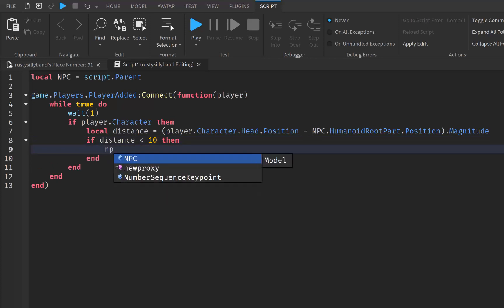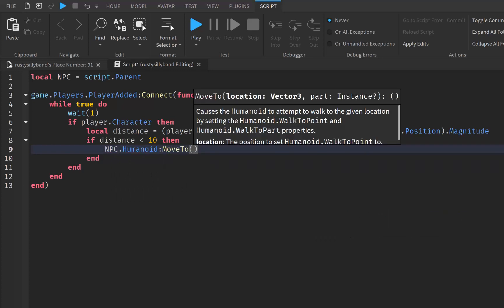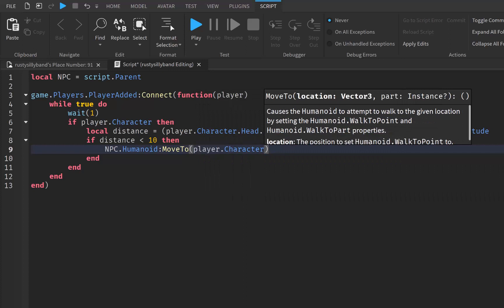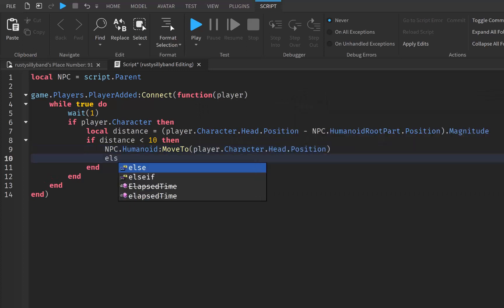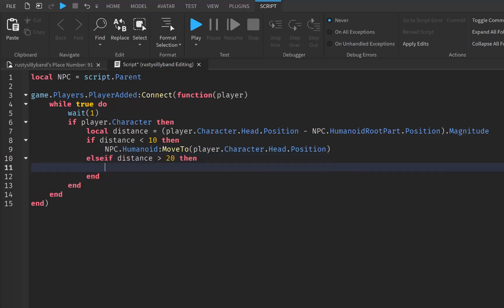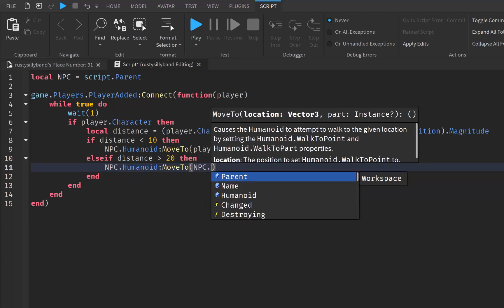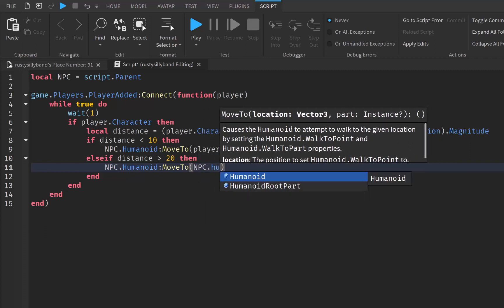Now we can say if our distance is less than 10. Now that we've got that going, we can go ahead and say npc.Humanoid, and we're going to tell this to MoveTo our player.Character.Head.Position. Then we're going to say else if our distance is greater than 20, then what we're going to do is tell our npc.Humanoid to go ahead and MoveTo.